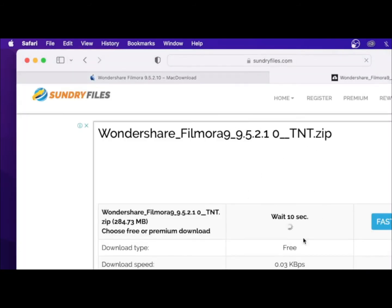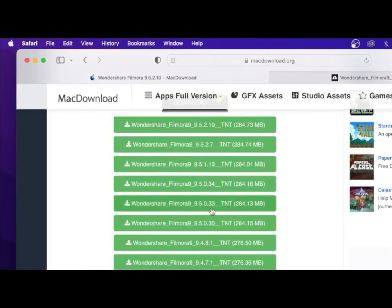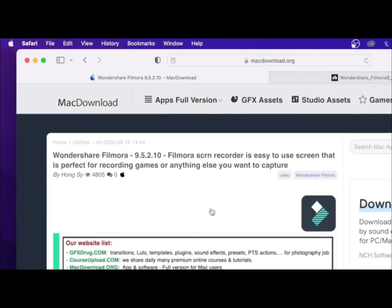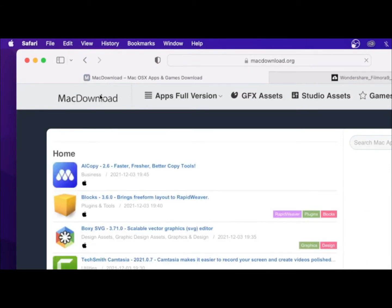Then you're just waiting for this to finish. So basically what this site is — this site allows you to download three apps completely free. They have very different stuff here, as you can see.